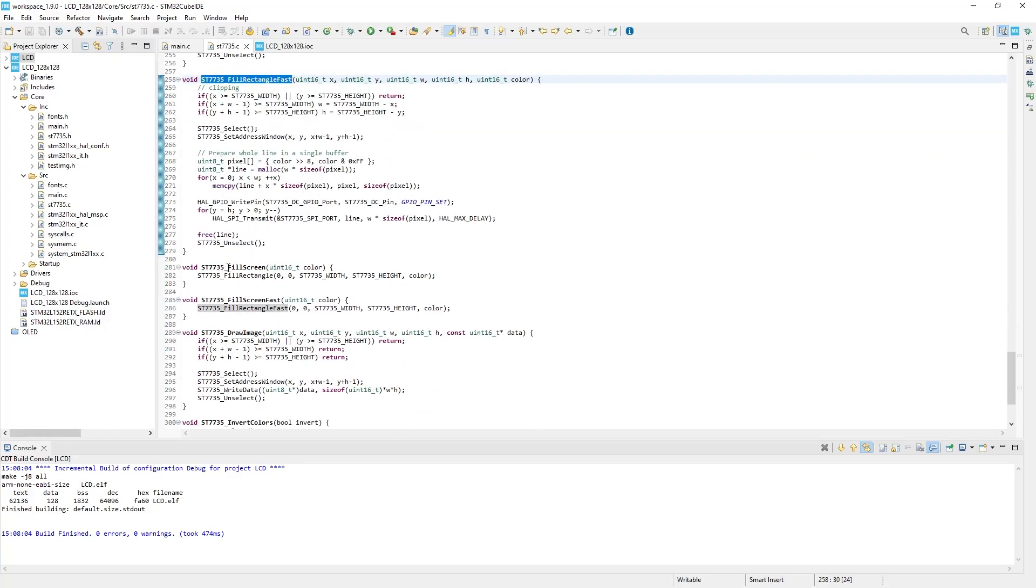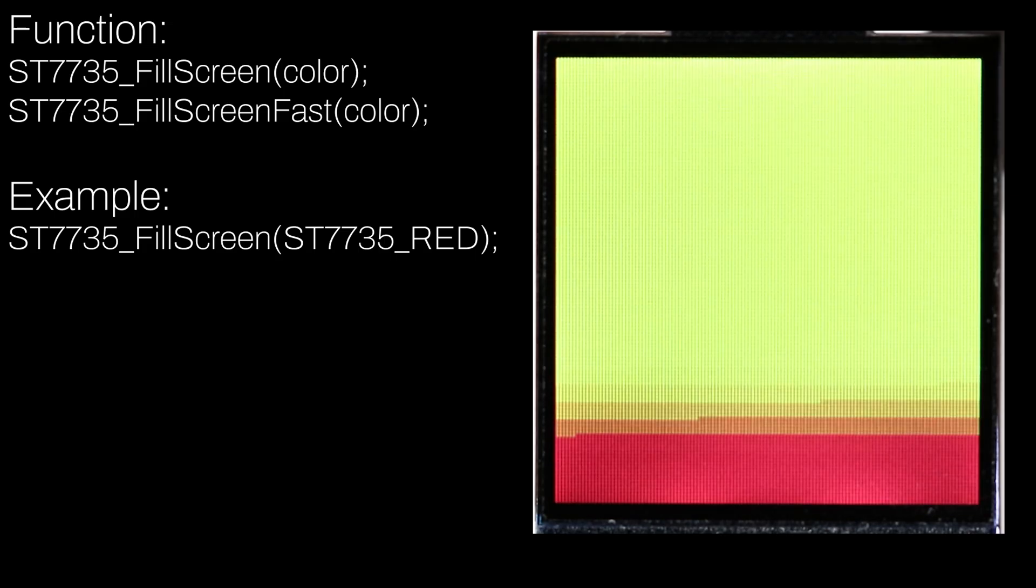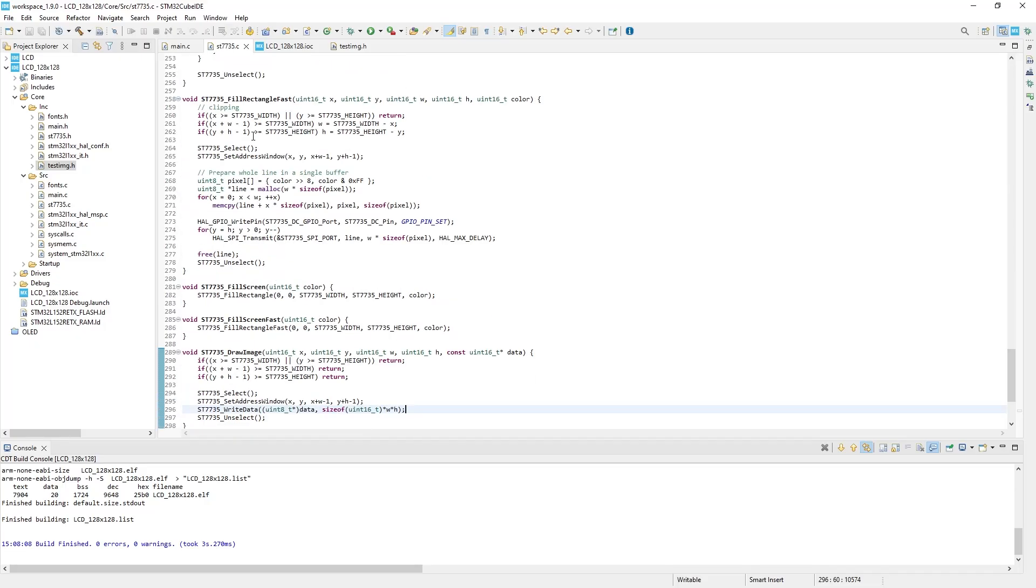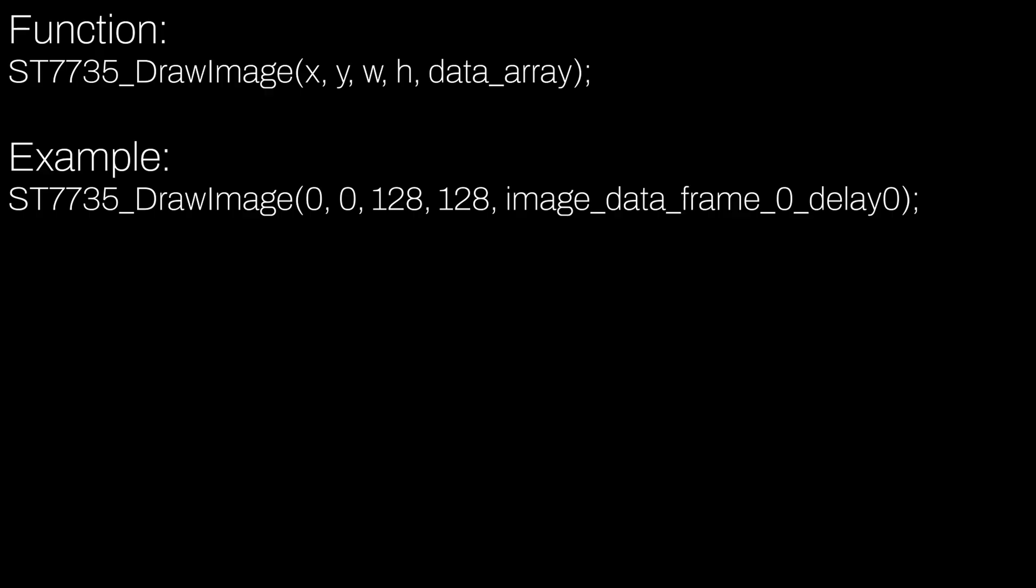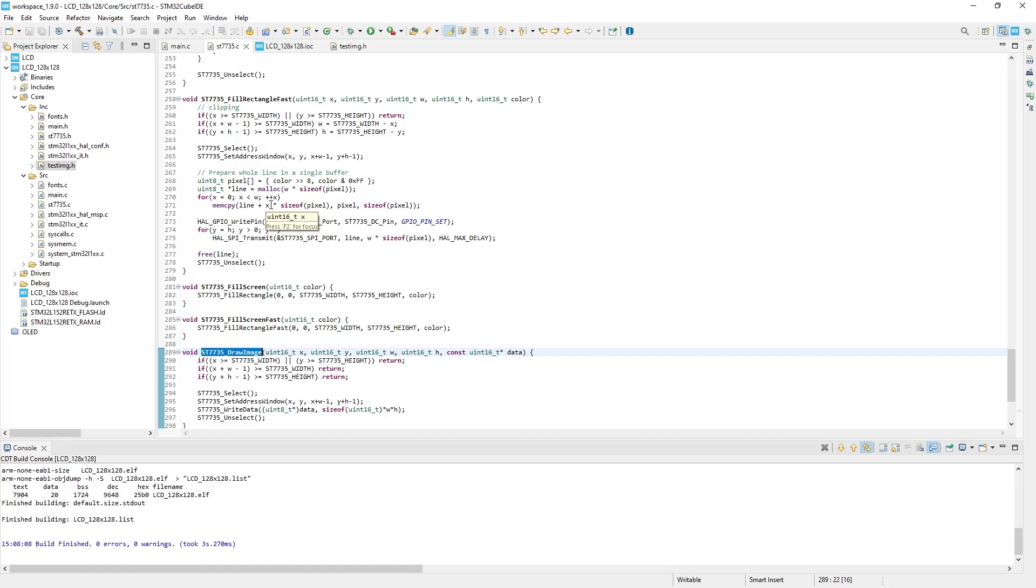FillScreen function fills the whole screen with a specific color. You can use it as an eraser. And finally, the coolest one: DrawImage. Basically, you can draw any picture with a display resolution and even animate it. I will show you how to do it in a second, just after showing where those functions should be written.